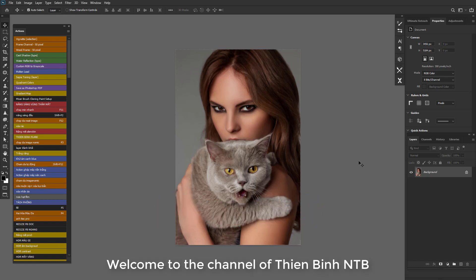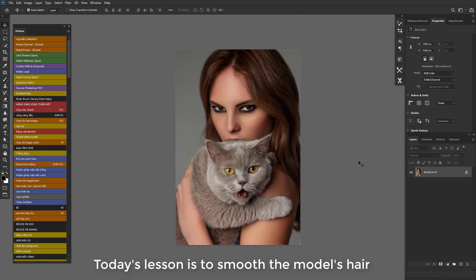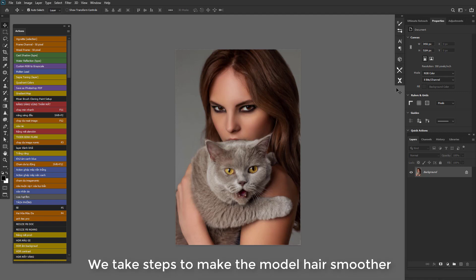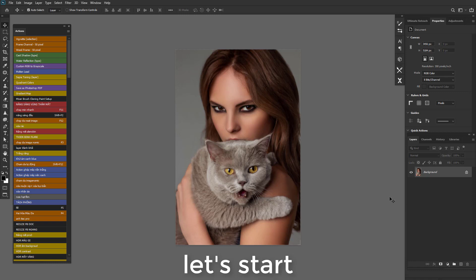Welcome to the channel of Feenban NTB. Today's lesson is to smooth the model's hair. With the previous photo, the model's hair is not smooth. We take steps to make the model hair smoother. Let's start.